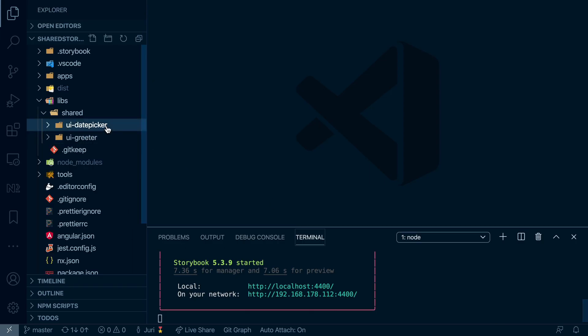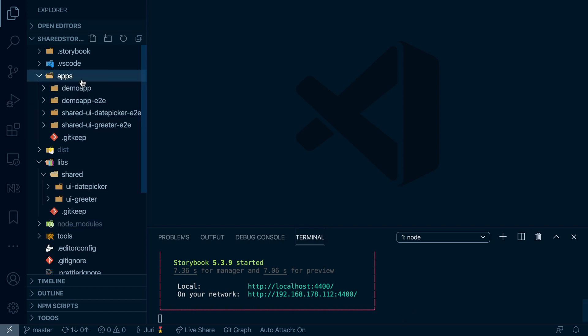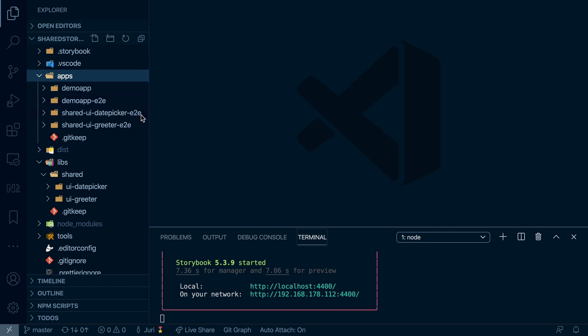The same thing is done also for UI greeter. And now this is very powerful and very interesting, especially because for each of those also a shared Cypress and Playwright test gets generated. So they can even be tested individually based on the Storybook.